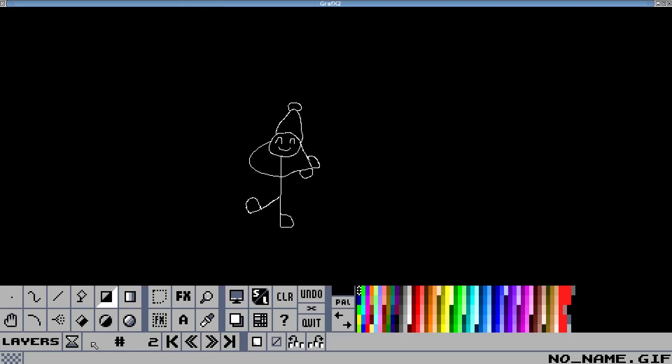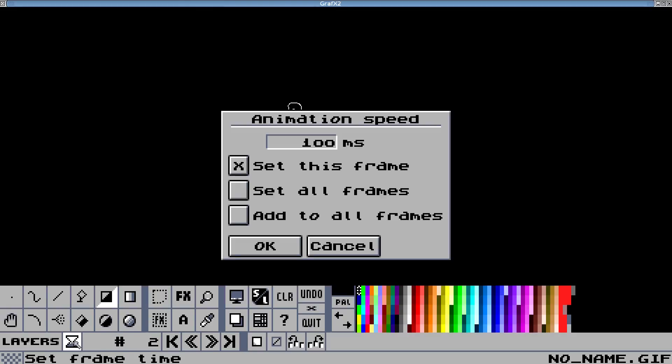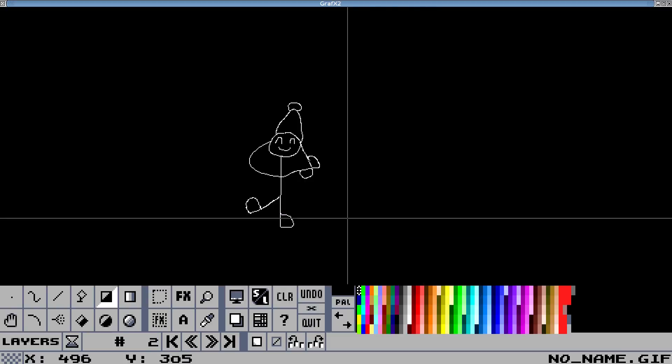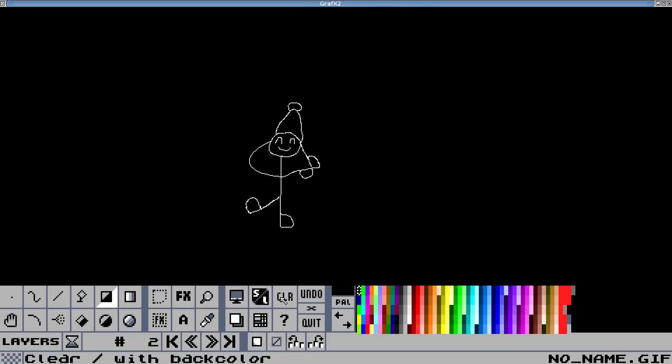Let's set the speed for the frames - we can click the timer to get to that. You can see we can set speed per frame or we can do it for all frames. I think a good amount of milliseconds will be 500.